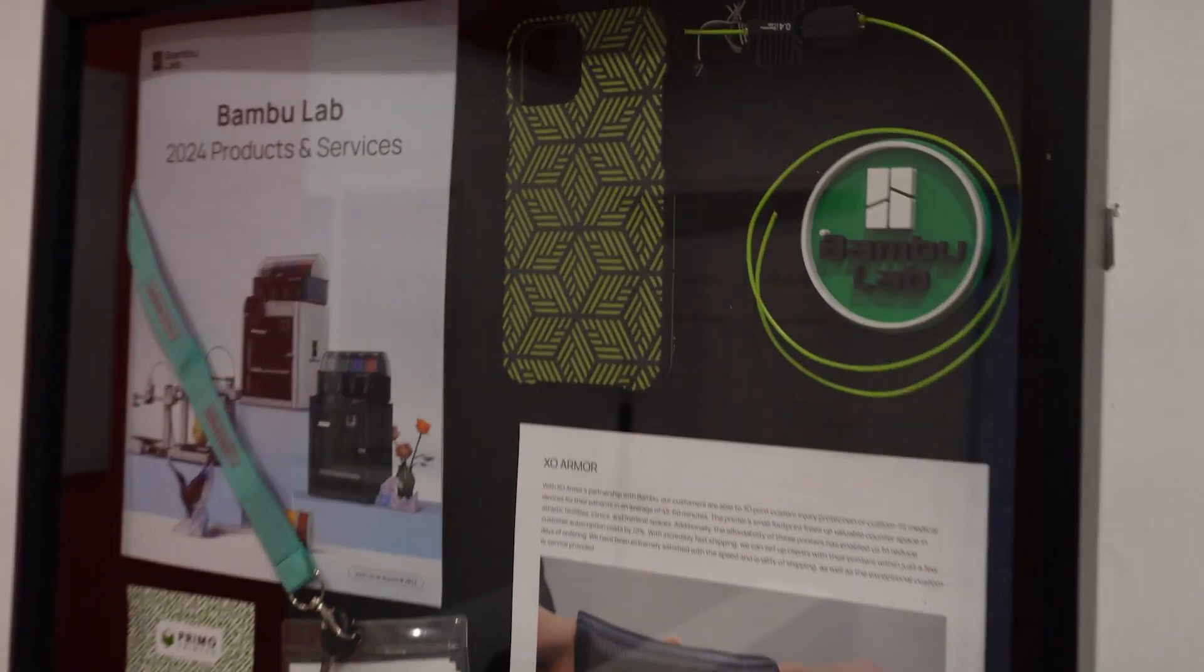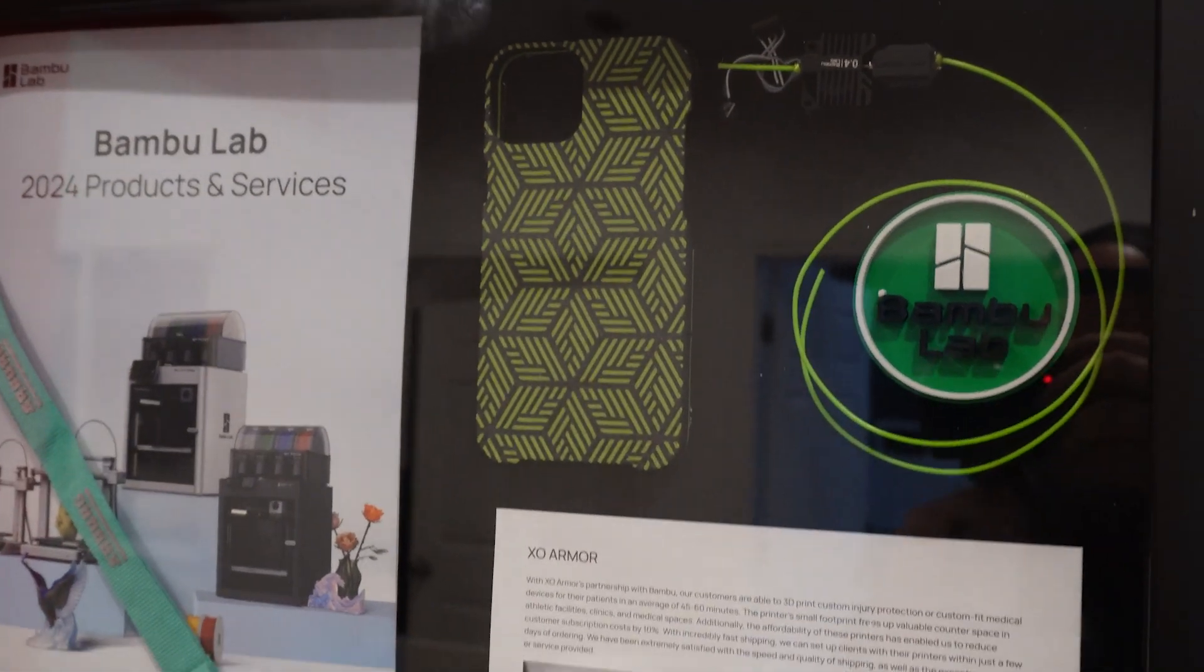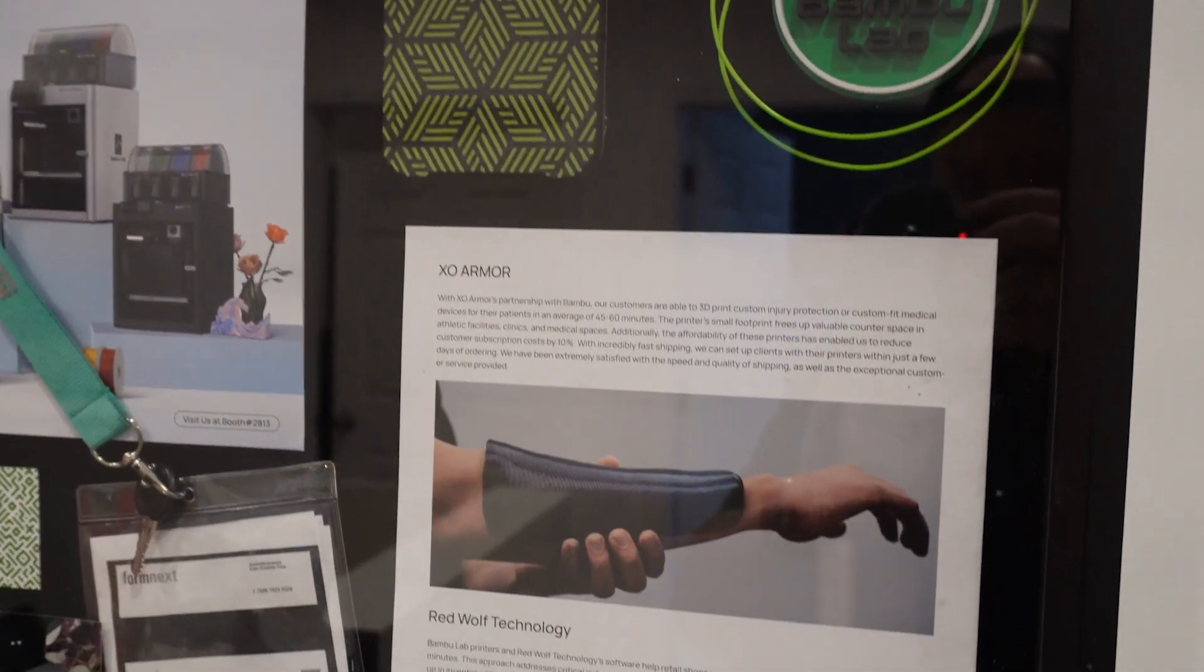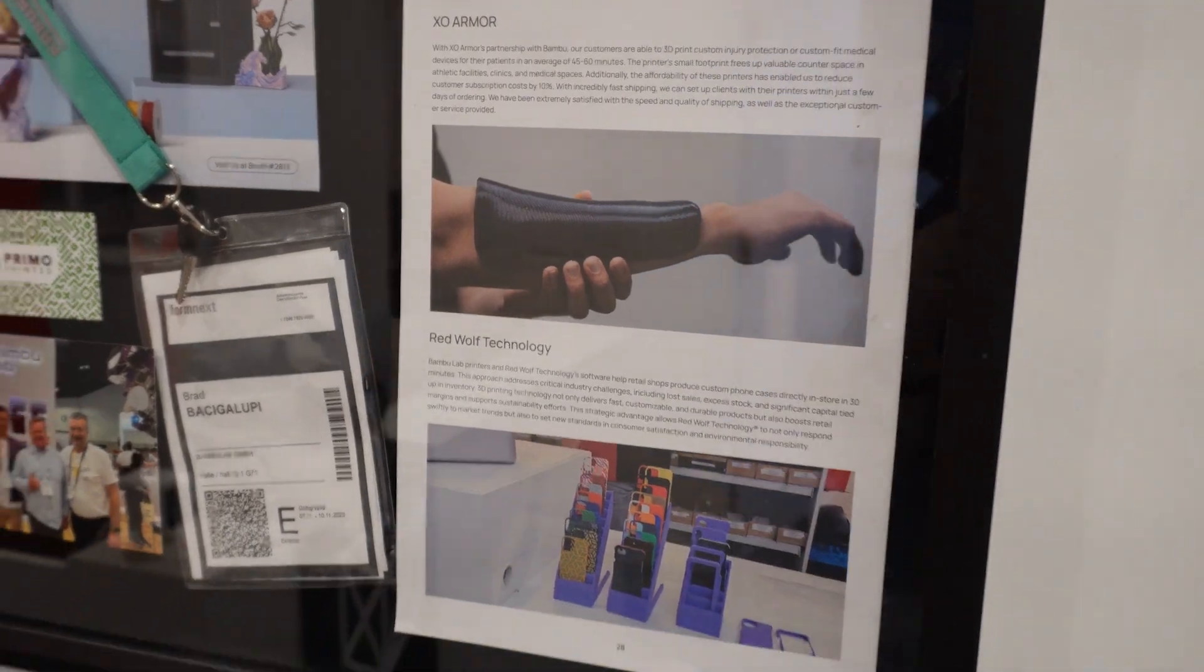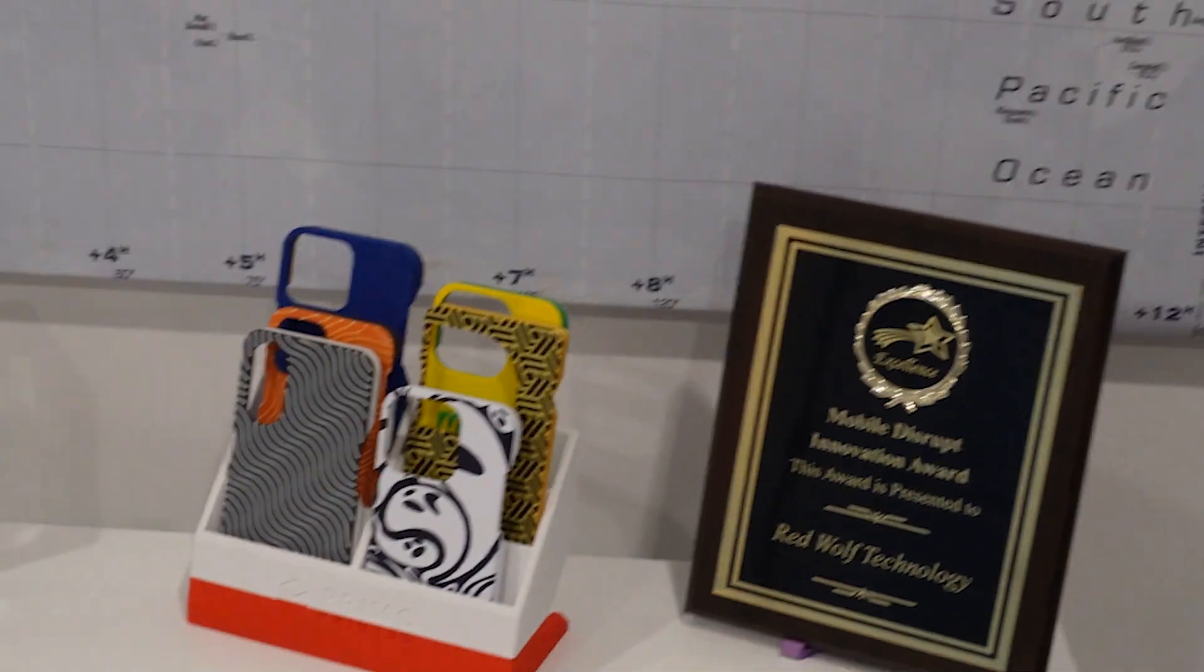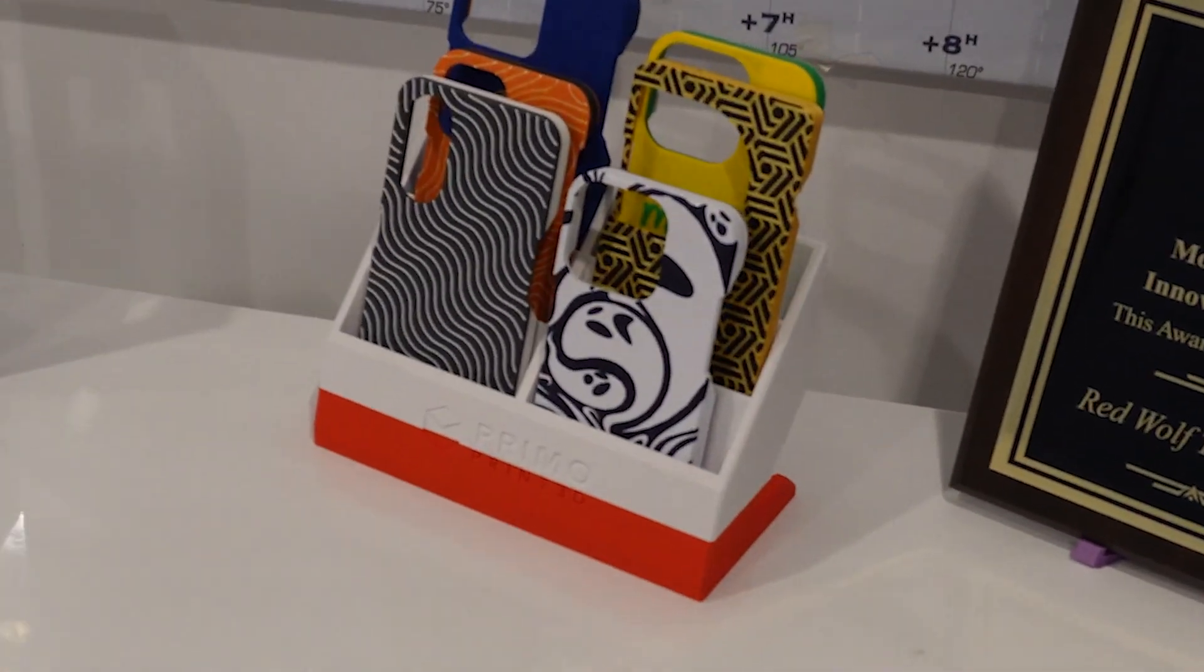So today I'm gonna be doing a quick repair on an iPhone using 3D printed tools along with taking a look at some of the other features that these 3D printers can do with their ability to 3D print cases and things like that. So let's get into the video.